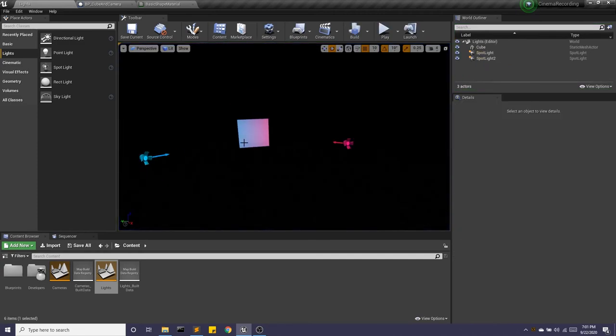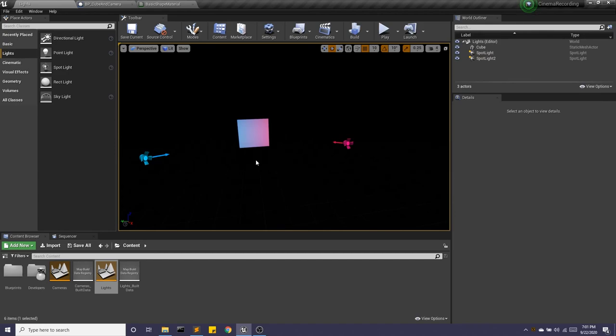So that's just an introduction to lights. But I hope that gives you guys enough to play with. And I encourage you to try out different settings and figure out what makes sense for your world.